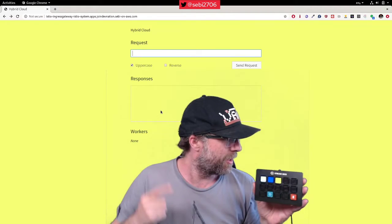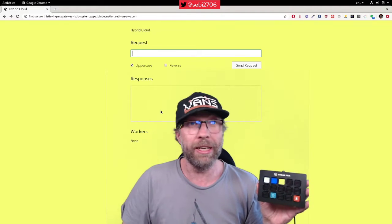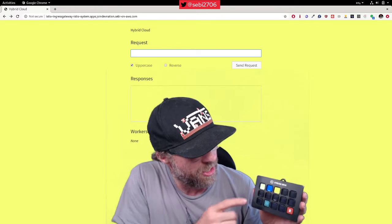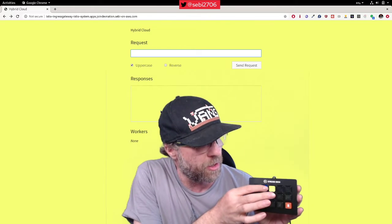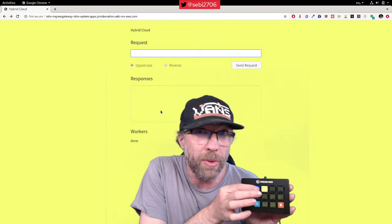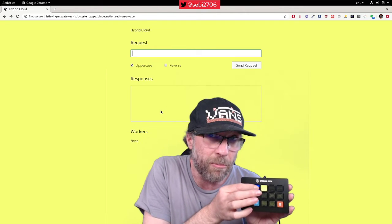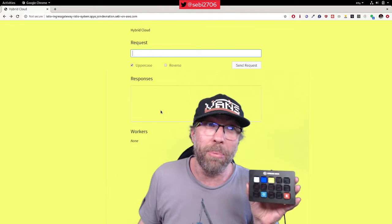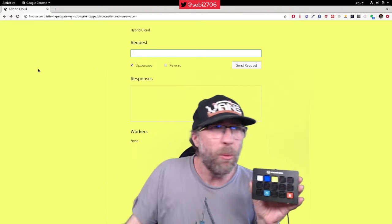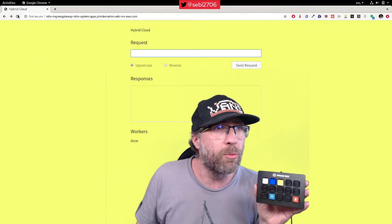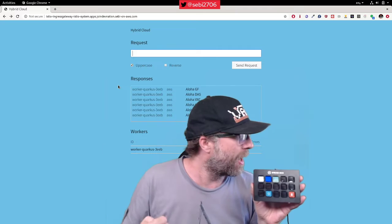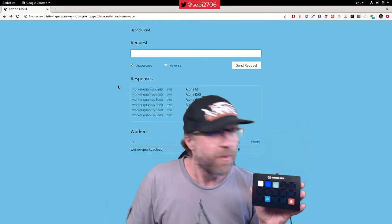So here you can see behind me I'm on the Canary release, but now I want to go to the blue release. So if I press here 'blue', it will just apply my blue release — and we can wait a bit or just refresh the page here — and now I'm on blue.